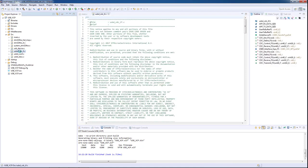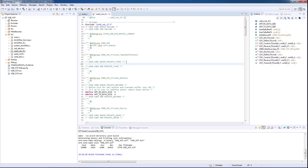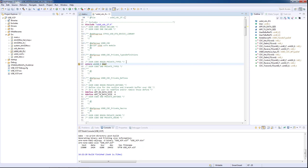To implement data reception, we will go to the usbd_cdc_if.c file, and to increase the visibility of the user RX buffer, we will need to retype it here as extern.